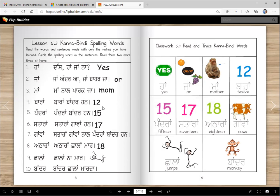Pandraan Baandar haan — there are fifteen monkeys. Sataraan Gamaan haan — there are seventeen cows. Ataraan Chalaan maar — jump eighteen times. Chalaan maar means I'm telling you to jump. Chalaan means jumps. Baandar Chalaan maarda — the monkey is jumping. So these are the sentences — you can read them yourself. These are mukta words, or Kanna words, or Bindi words.